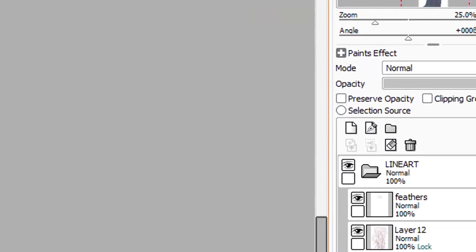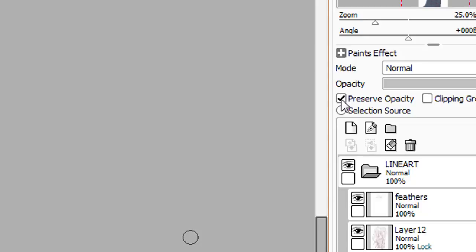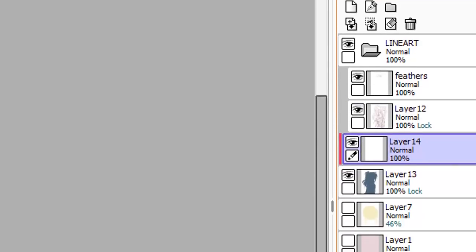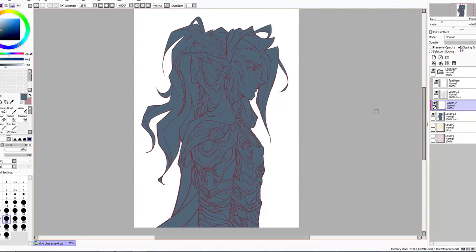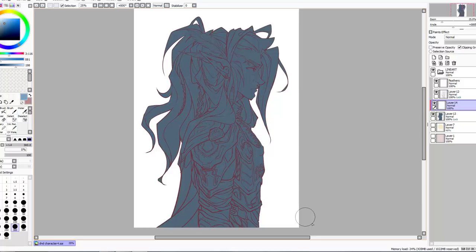Over here on the right we have Preserve Opacity and I'm going to click that. What that does is lock the pixels on the layer so you can't accidentally go over them and mess anything up if you click on the wrong layer. Then we're going to make a new layer and clip it to that layer. Next to Preserve Opacity we have a button called Clipping Group. If we click that, a little red line appears next to this layer indicating it is now clipped to that one, meaning when we draw on this top layer it won't go outside the limits of the one below.